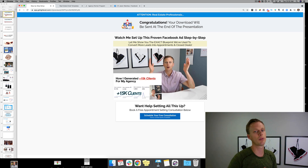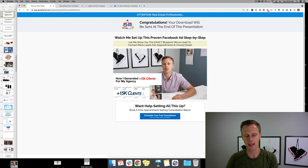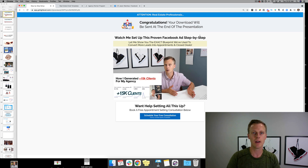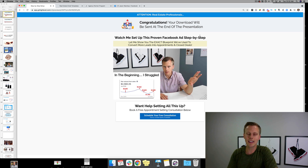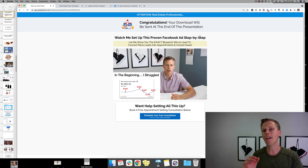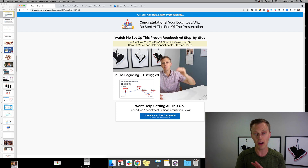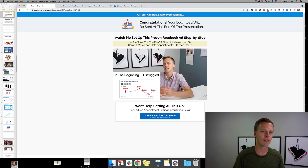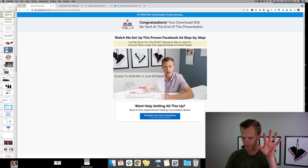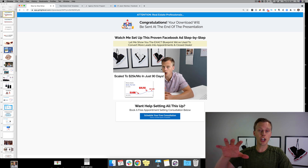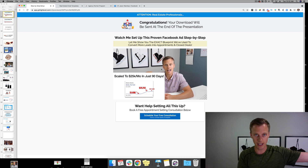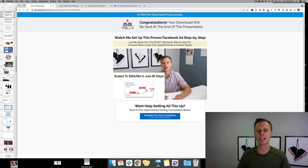Once they opt in, it says 'Congratulations, your download will be sent at the end of the presentation — watch me set up this proven Facebook ad step by step.' So on the first page we offer the copy-and-paste Facebook ad templates, but the next problem to solve is that they've probably never set up a Facebook ad. In this video — which is just a placeholder you'll want to remake — you show them step by step how to leverage the templates and set up a full Facebook ad campaign.